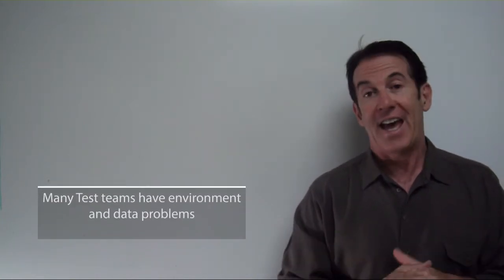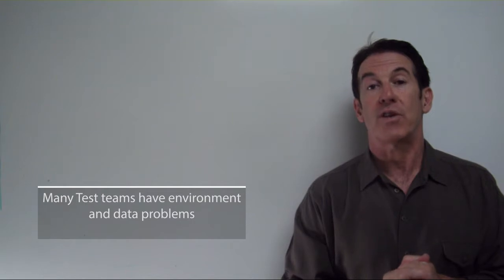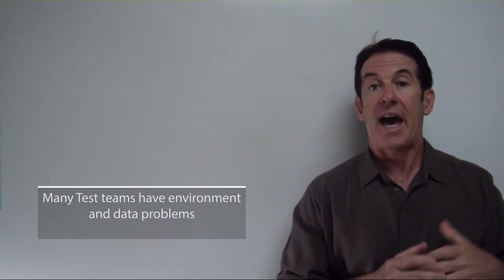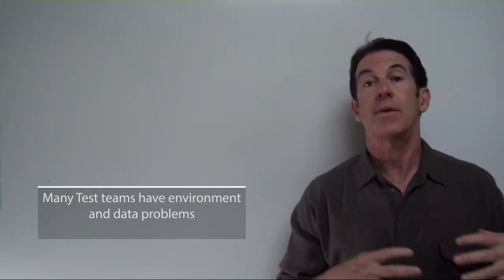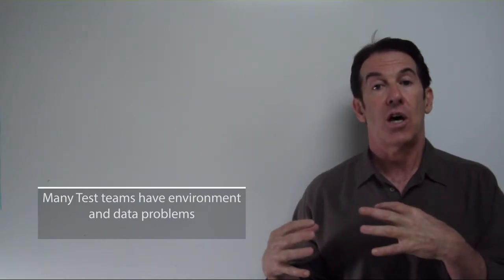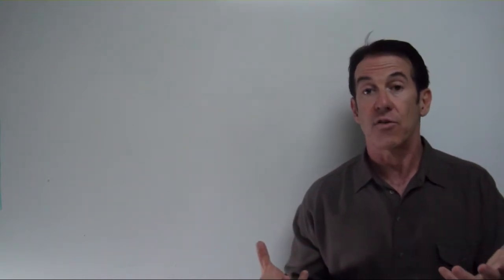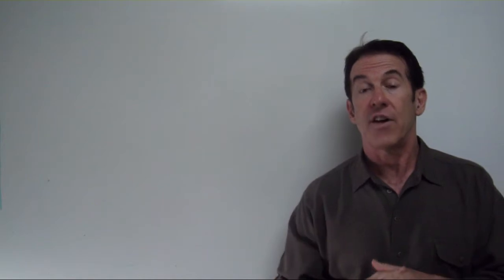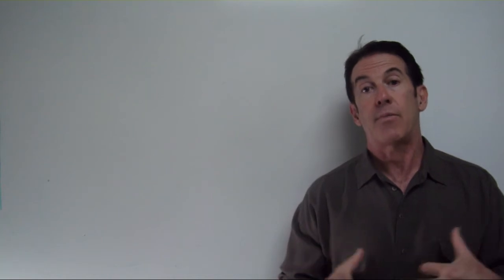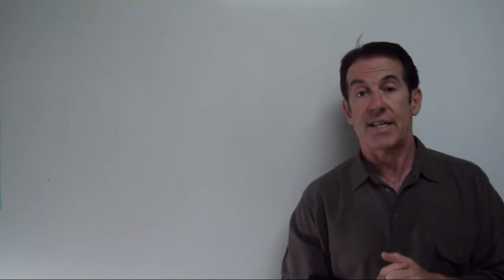Now, many test teams have suffered and have horrible stories about how they get environments, the data that they test with, and all kinds of environment problems. I don't need to go into what that is because if you've tested for long enough, you know that there can very easily and quickly be environment problems that cause us problems in our test execution.